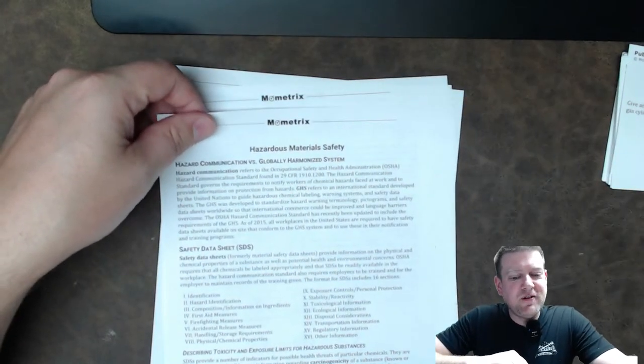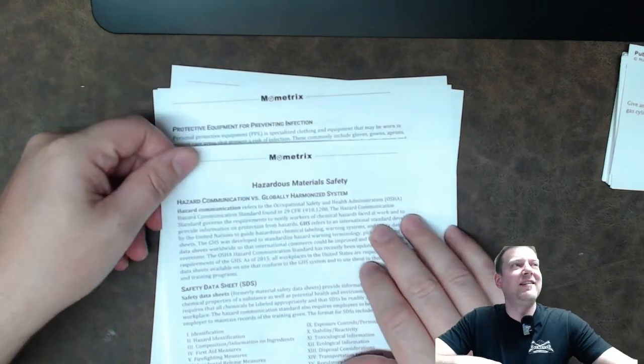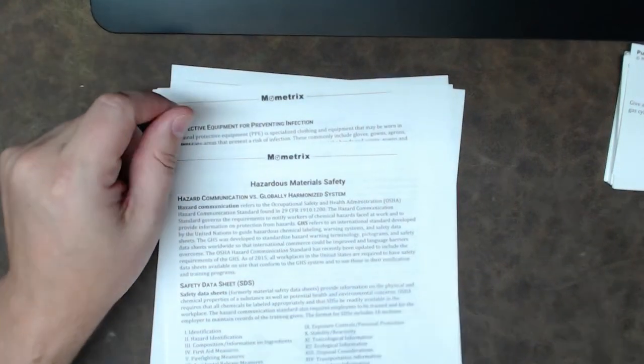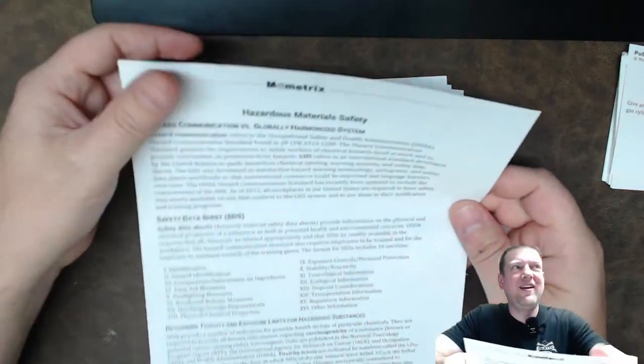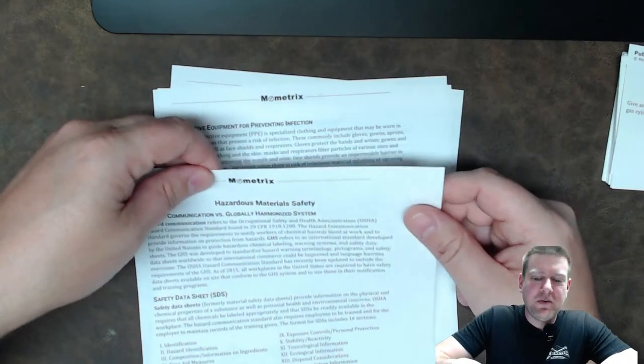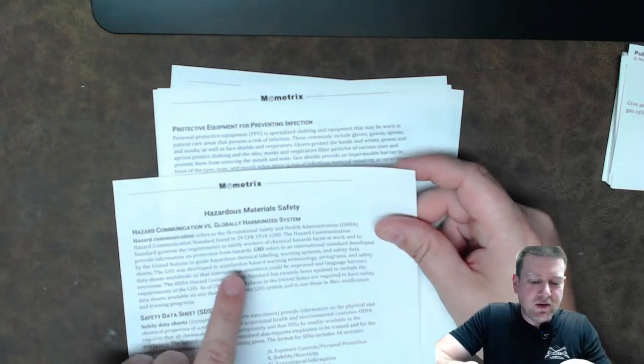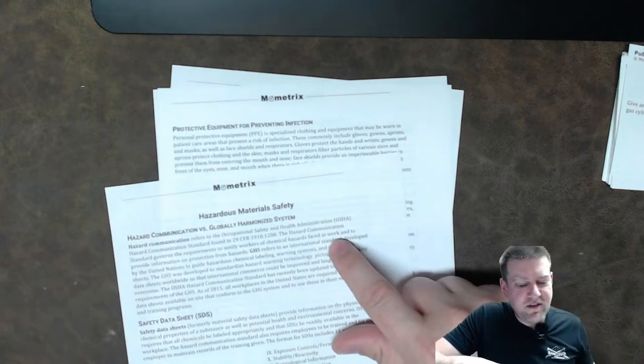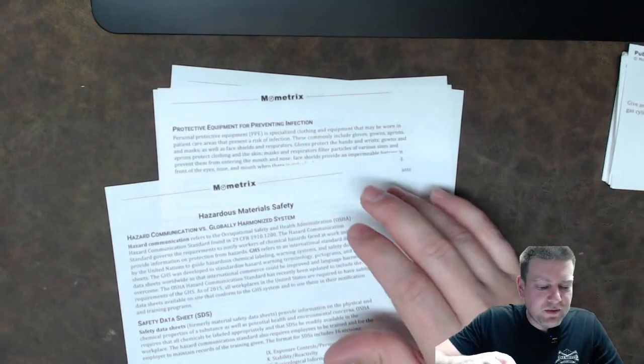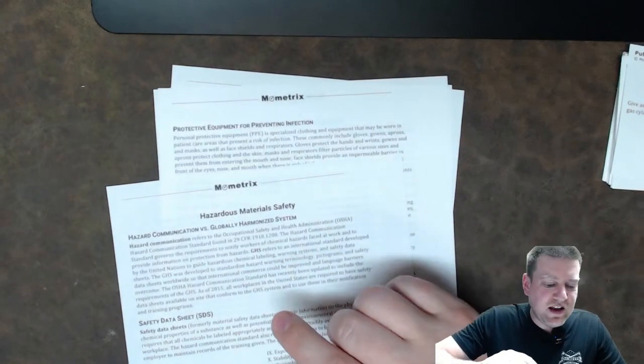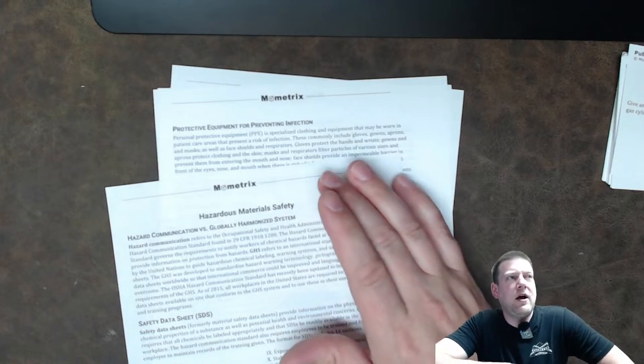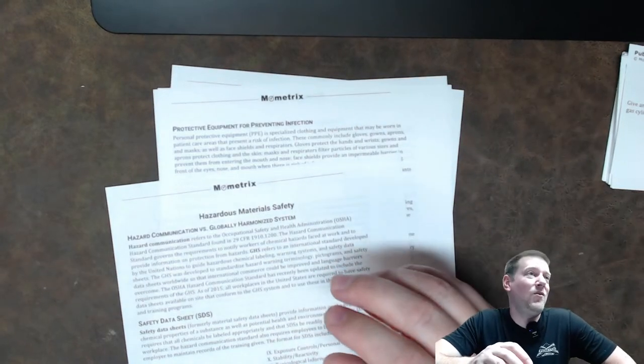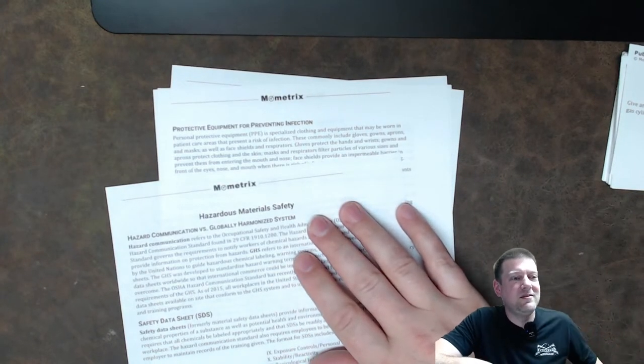Hazard communication versus globally harmonized system. Holy cow, what the heck? Come on. What is this? All right. Hazard communication versus globally harmonized system. What are they even talking about? Refers to Occupational Safety and Health Administration, OSHA, standard, governs the requirements to notify workers of chemical hazards faced at work to provide information on protection of hazards, GHS, refers to an international standard developed by the United Nations to guide hazardous chemical labeling, warning systems, and safety data sheets. So we used to have material safety data sheets, MSDS. Now I believe they just call them safety data sheets. Why? Because people are justifying their job by switching names. I don't know. It's crazy. But like I said in the beginning, you've been doing this for like 20 or plus years. You're going to be irritated by the fact that they keep changing some of these nomenclatures.